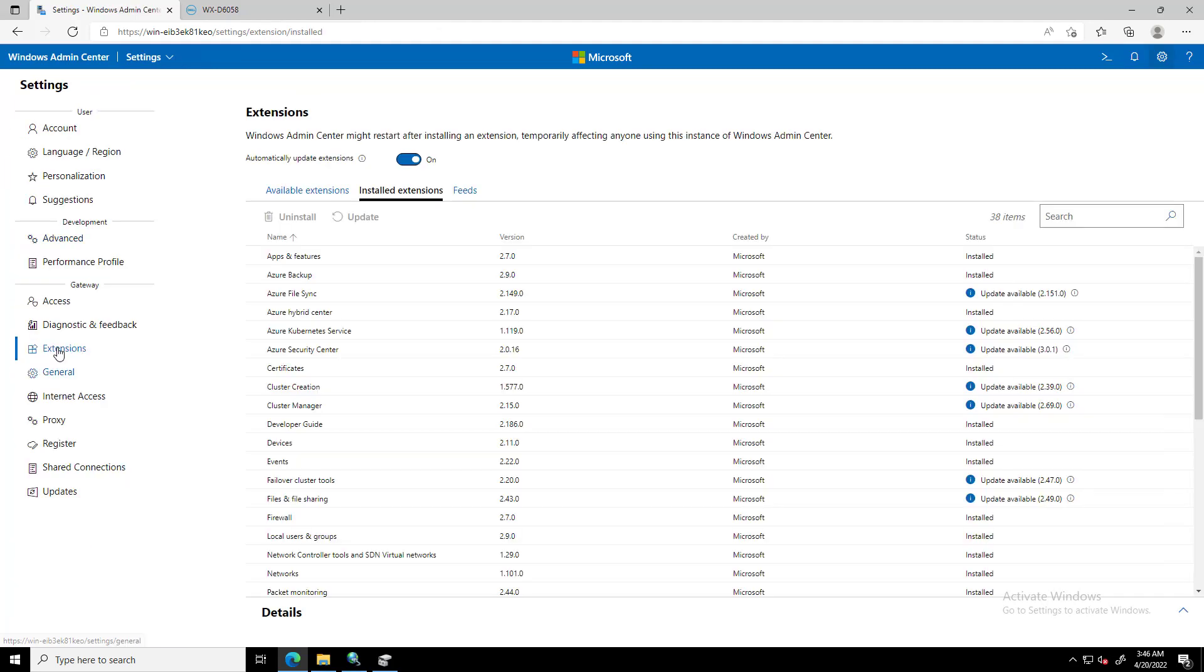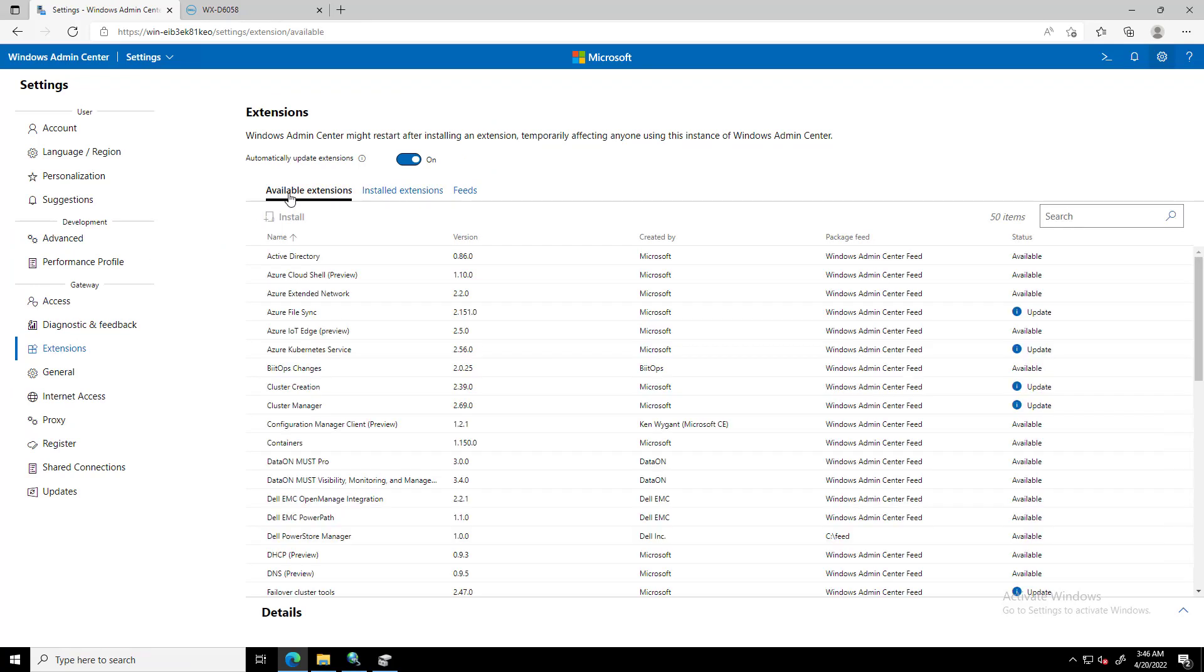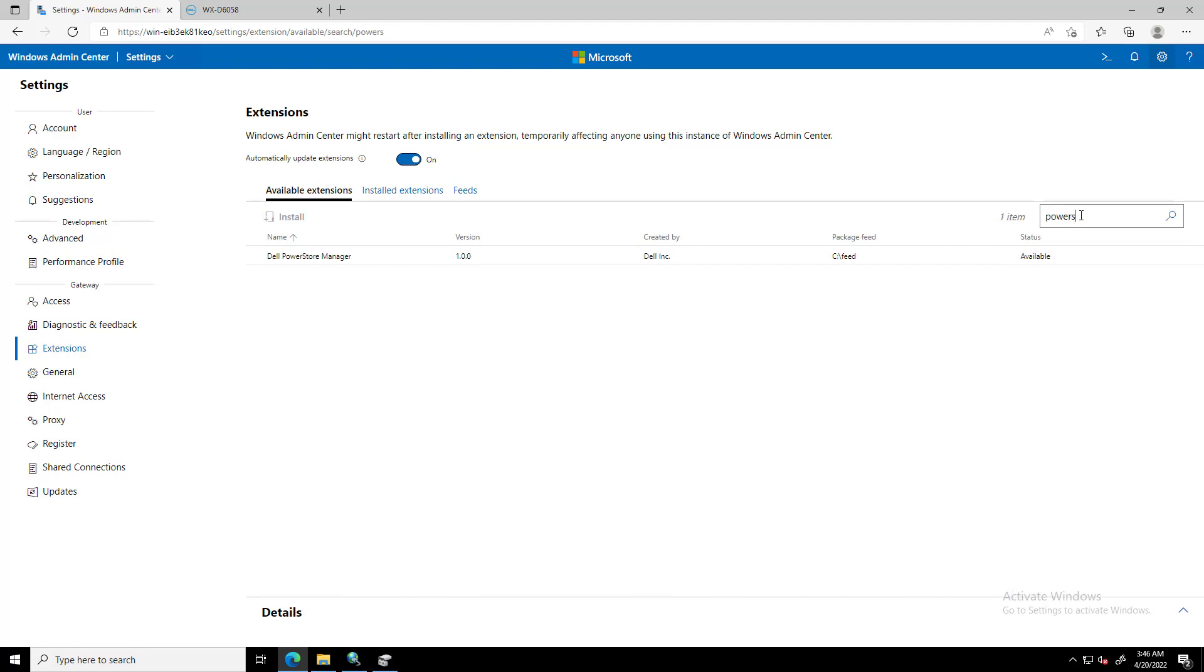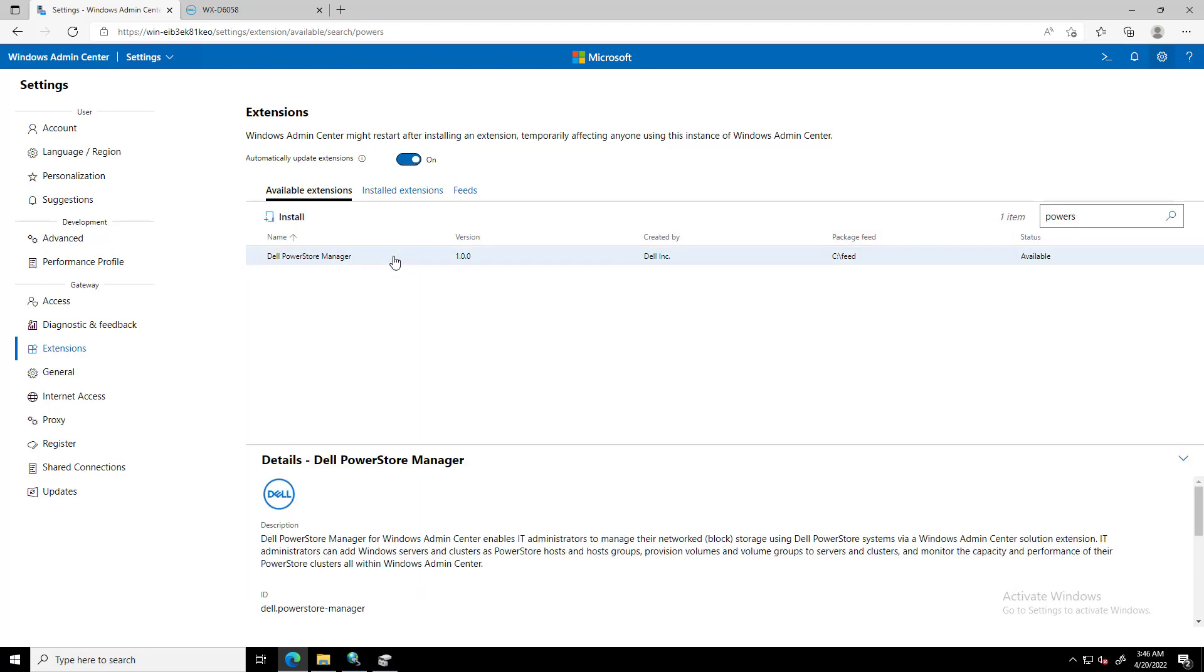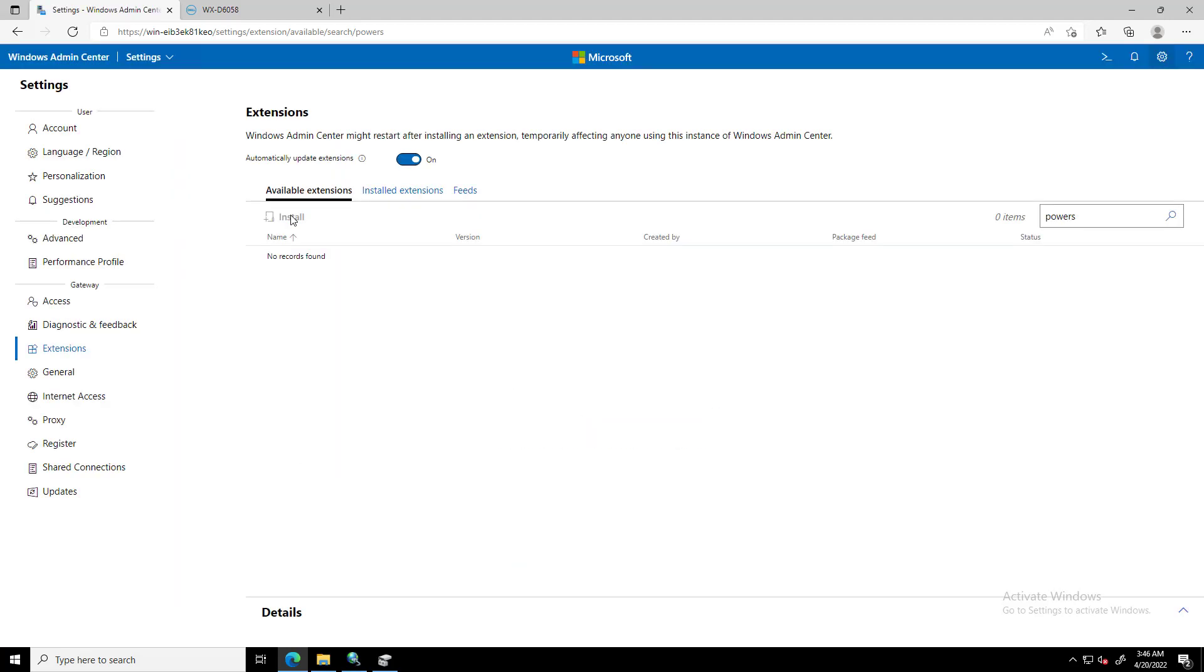In order to install the extension, we navigate to the Settings tab and click on Extensions. We click on Available Extensions and search for PowerStore. Next, we click on Install and wait for the page to reload.